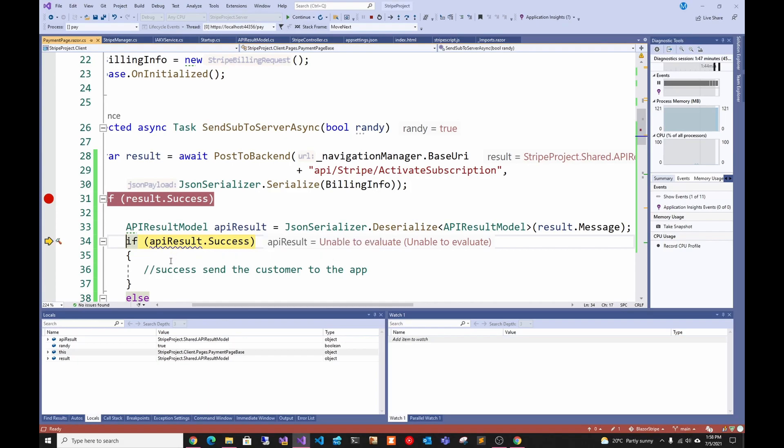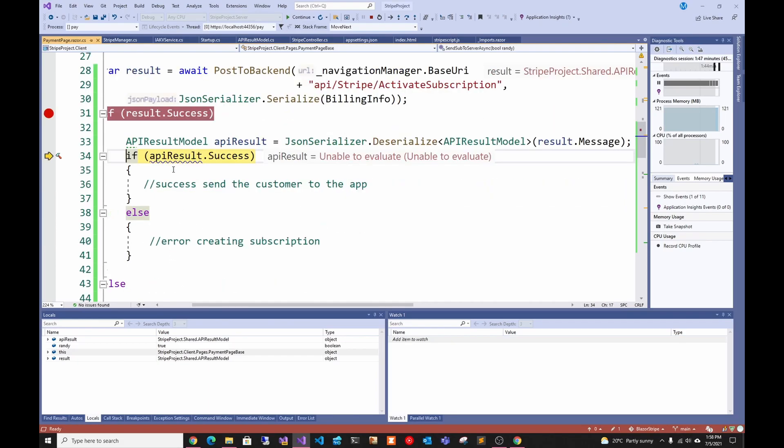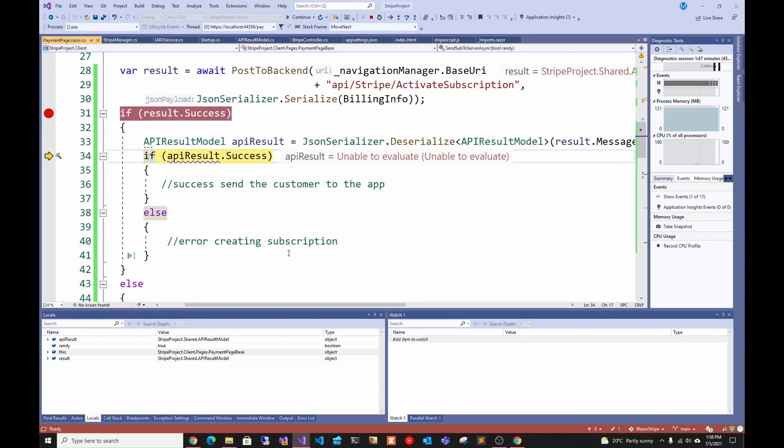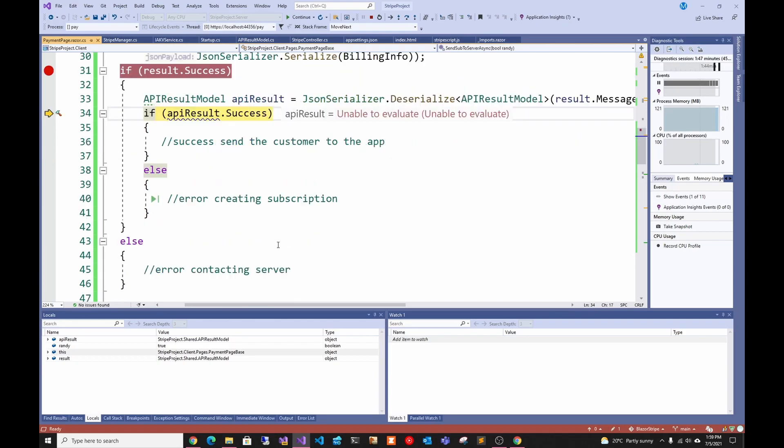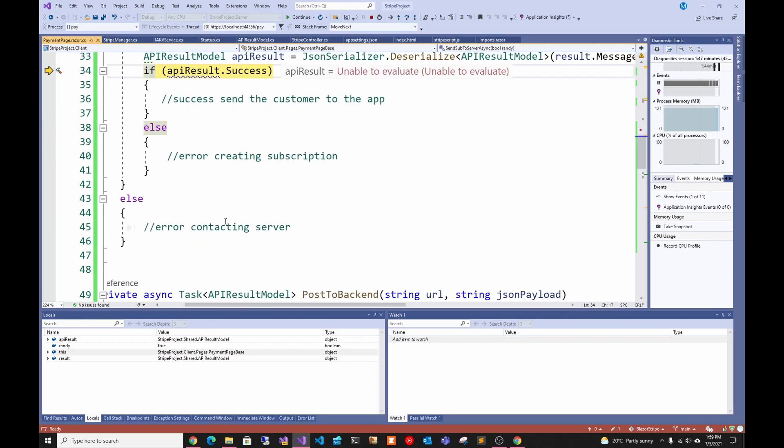I didn't add any code to like where to direct the user, but here you would redirect them to your application or something. If there is an error you would display the error so the user can fix it. If there's an error contacting the server you would be like hey, there's an error contacting the server, please try again later. That's basically how you add Stripe subscriptions to your .NET application.